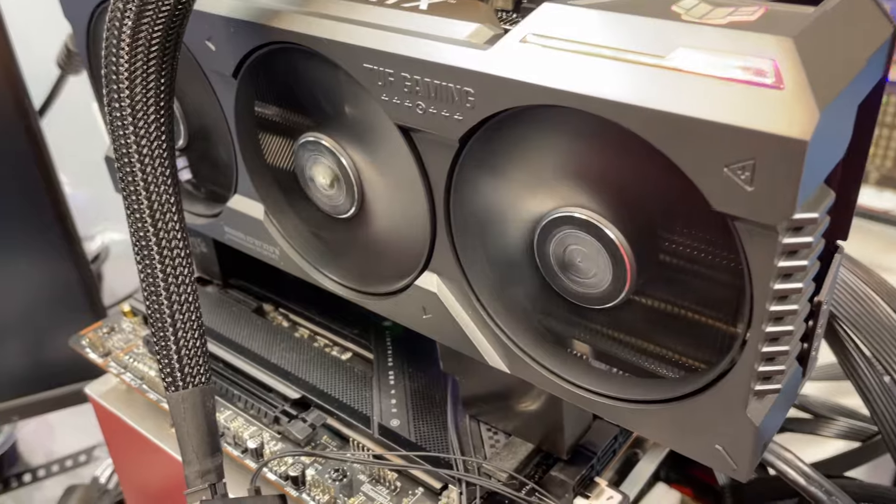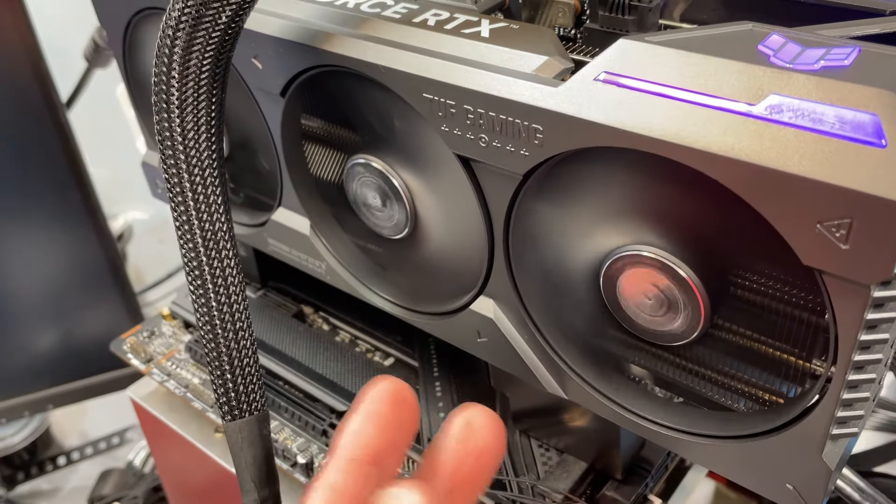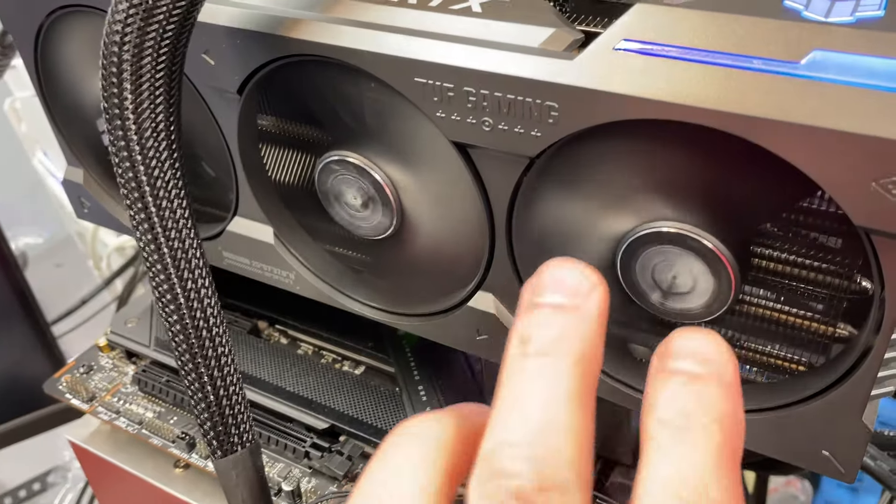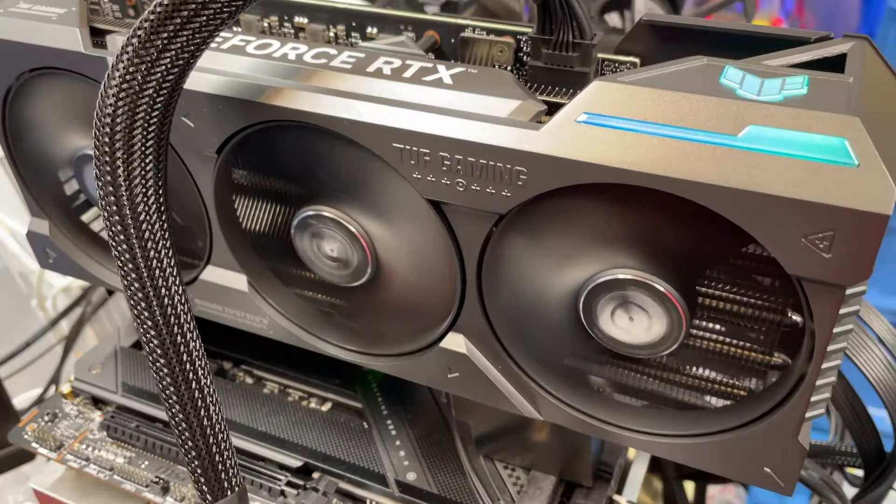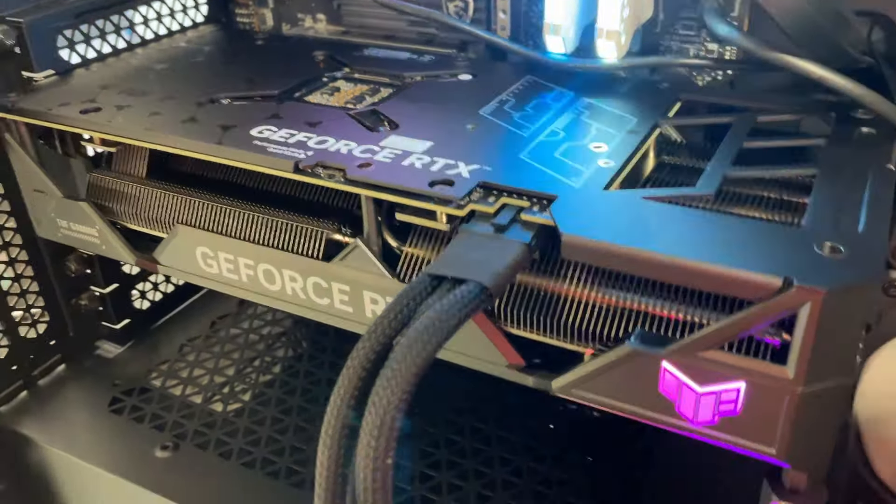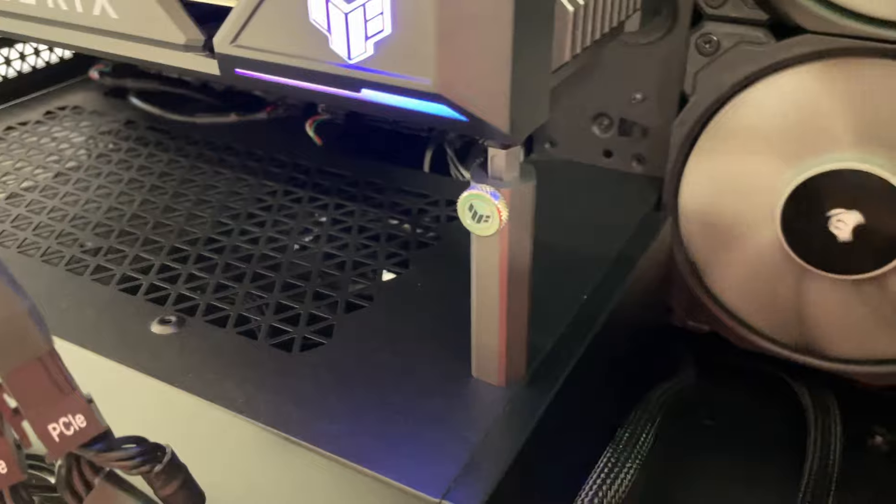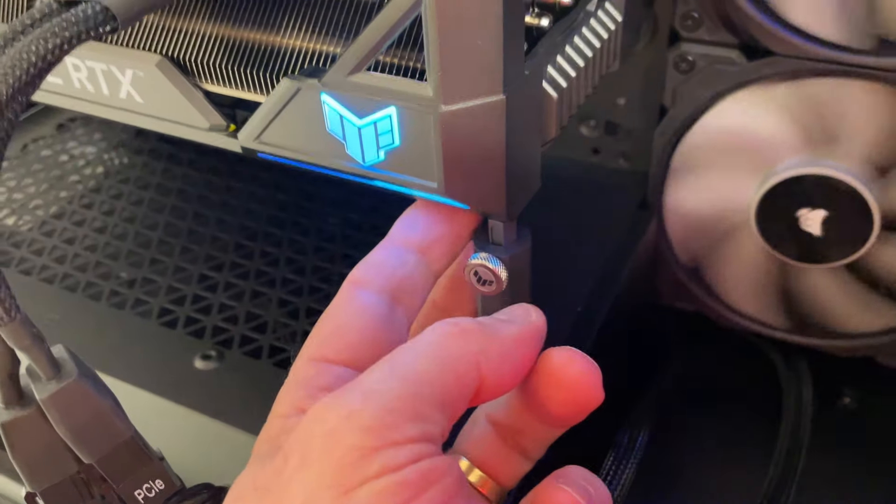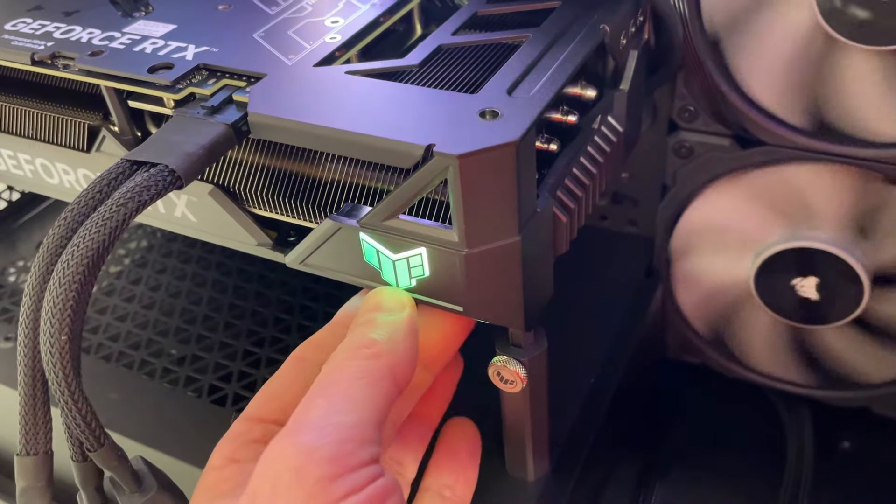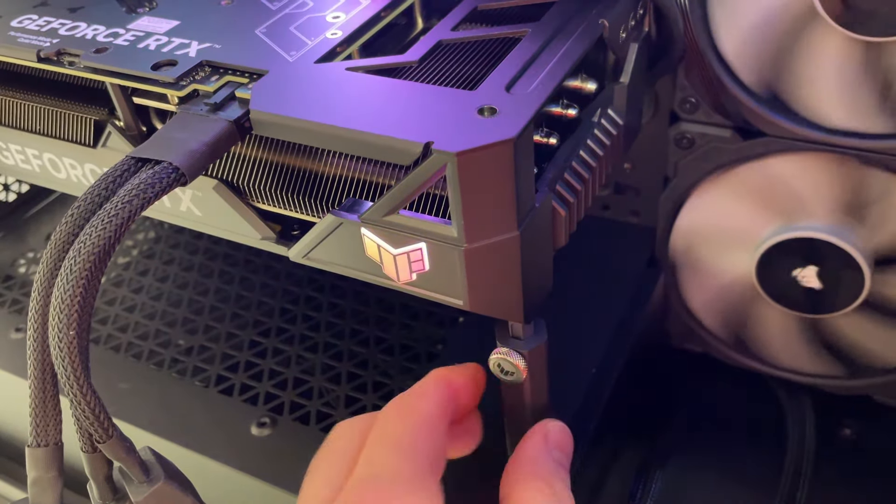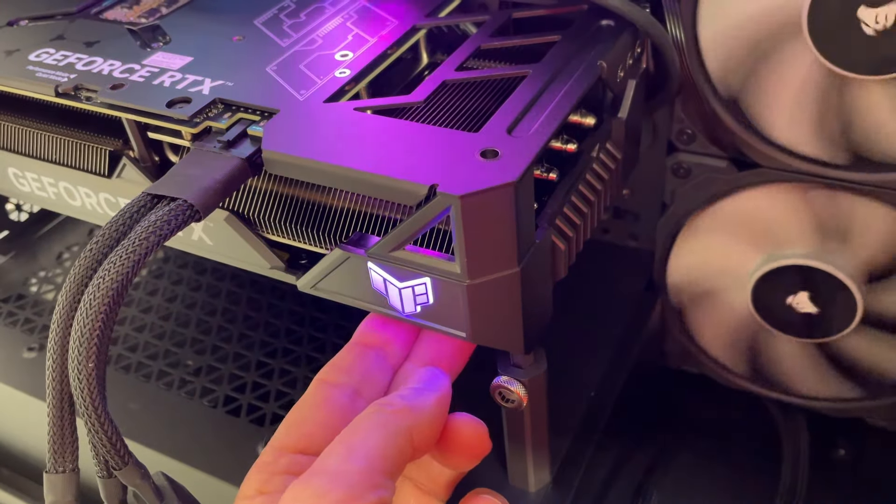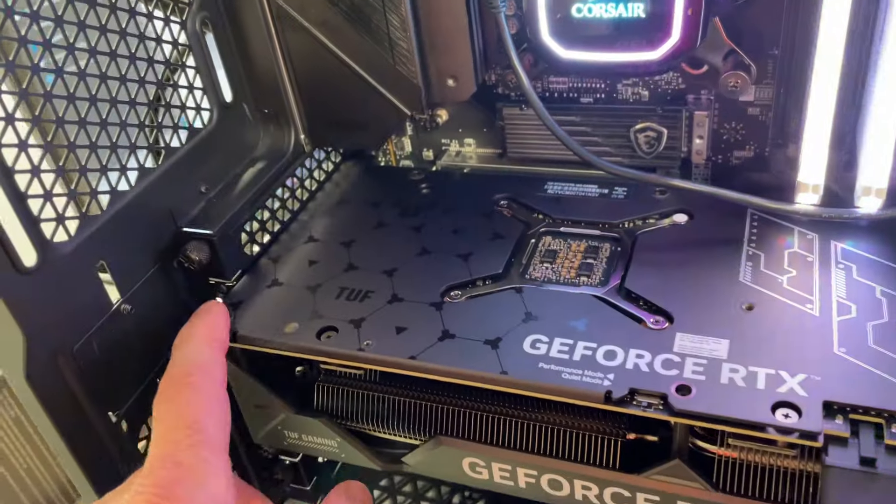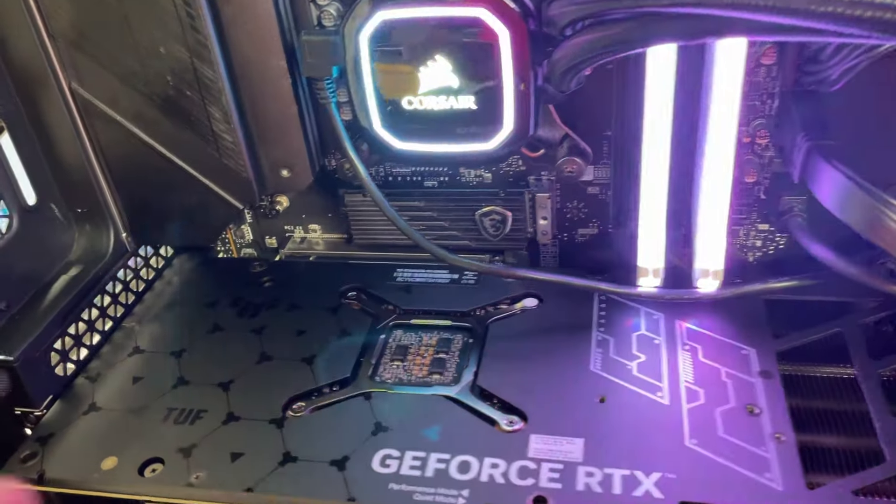Real quick, I went ahead and put the card into a system build just to show this little standoff here, how it works. You can put it out here at the end of the card that wants to hang down, and this just supports the weight of the card. So you adjust it to the right height to lock it down and then make sure the card is resting on it. That takes the stress off of the mounting on this end here and takes the stress off of your PCIe socket.